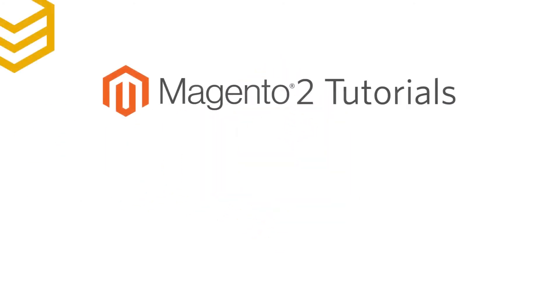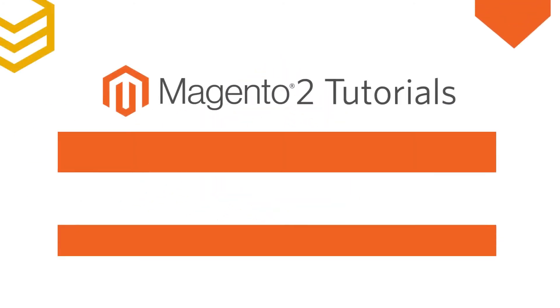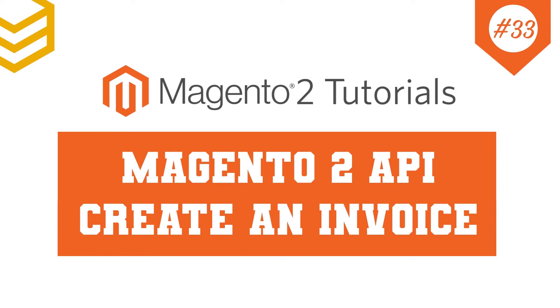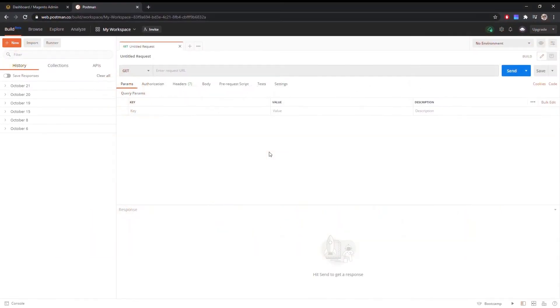Welcome to our Magento 2 tutorials. Today we will learn how to create an invoice. Basically, the invoice is similar to the order, except the order contains more details.